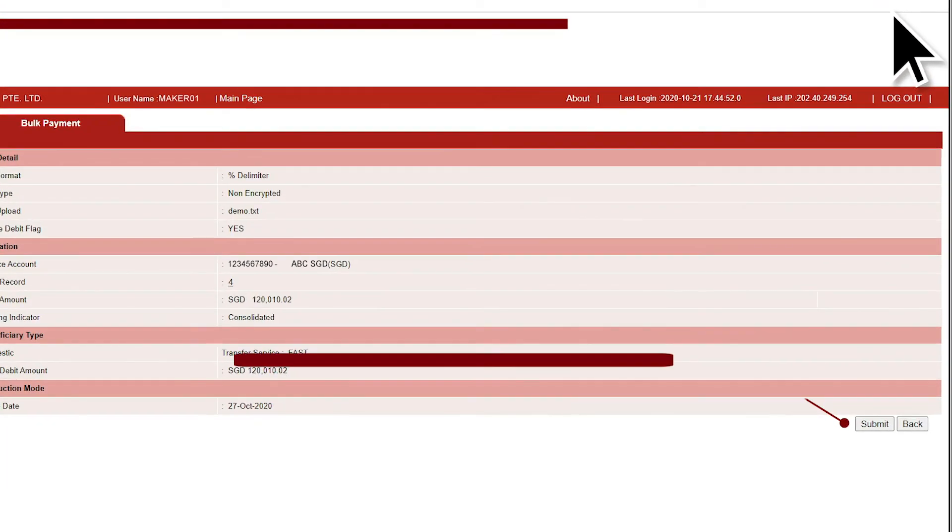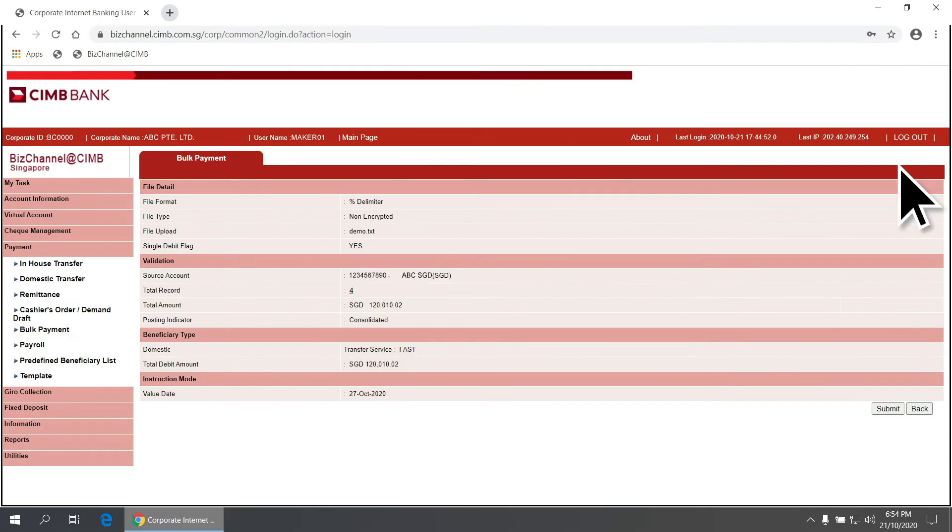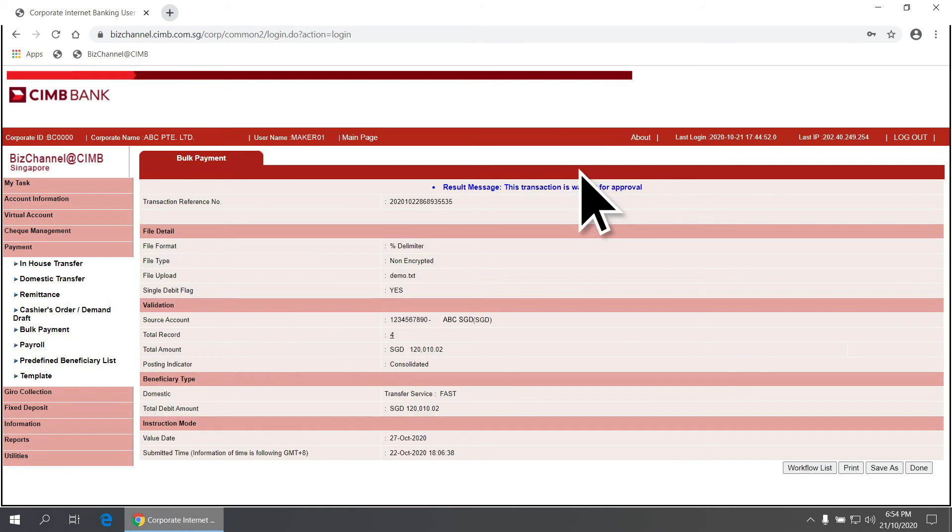Click Submit and OK to route the bulk file for approval. A message will appear to confirm that the bulk payment file has been routed for approval.